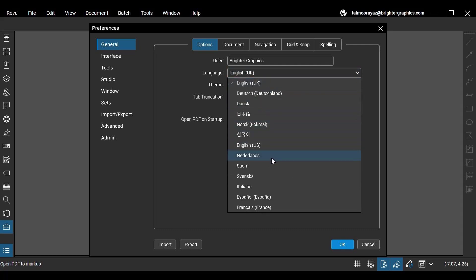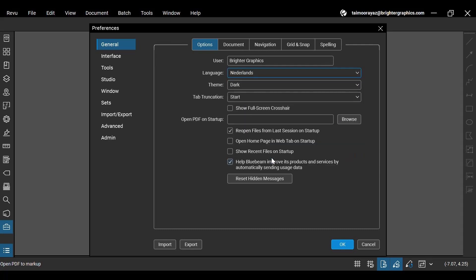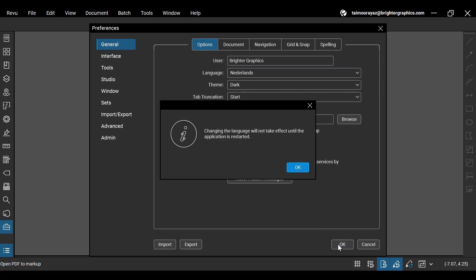For instance, select Nederlands if you want your ReVu interface in Dutch. Once done, click OK. ReVu will inform you that you need to restart your software to put the changes into effect.